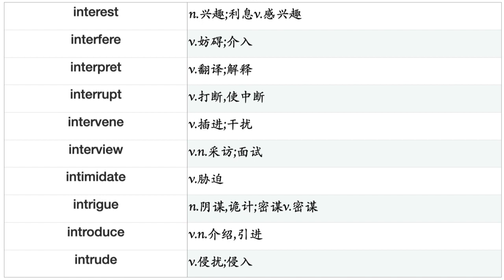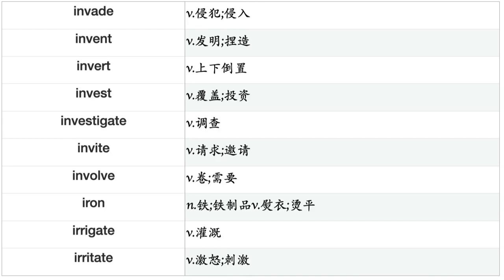Interact, Interest, Interfere, Interpret, Interrupt, Intervene, Interview, Intimidate, Intrigue, Introduce